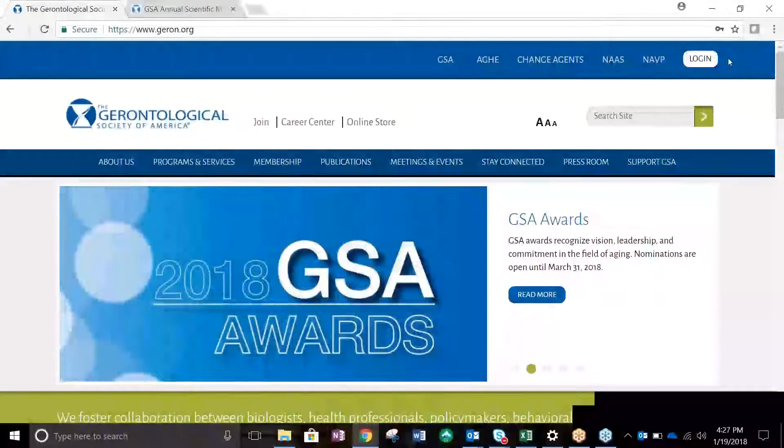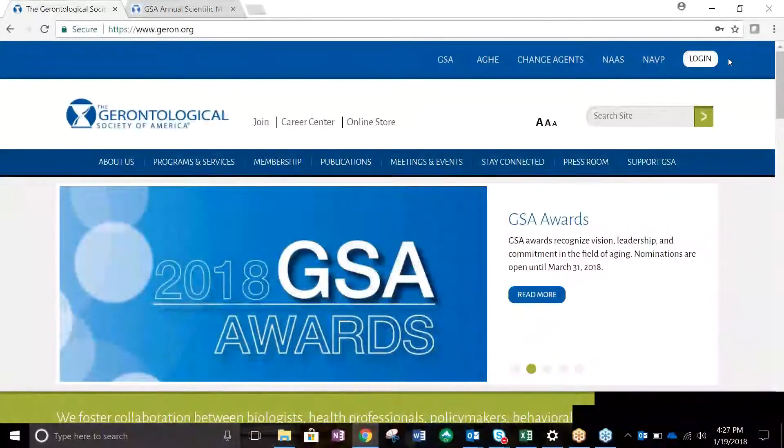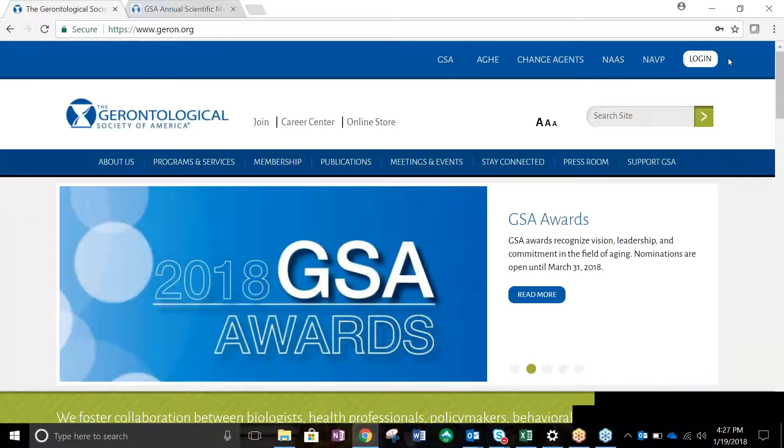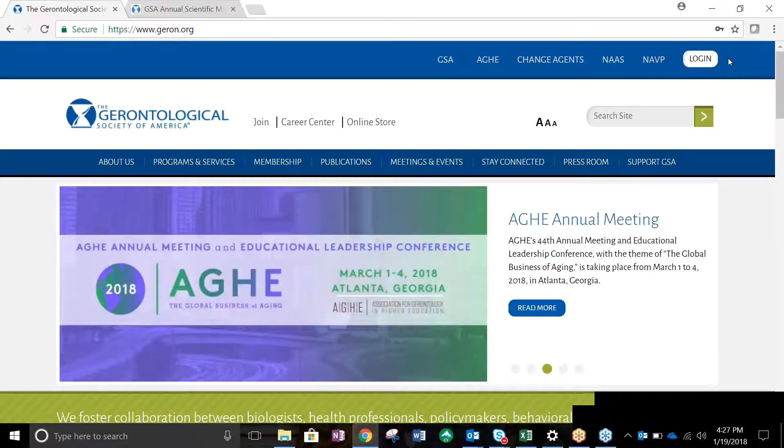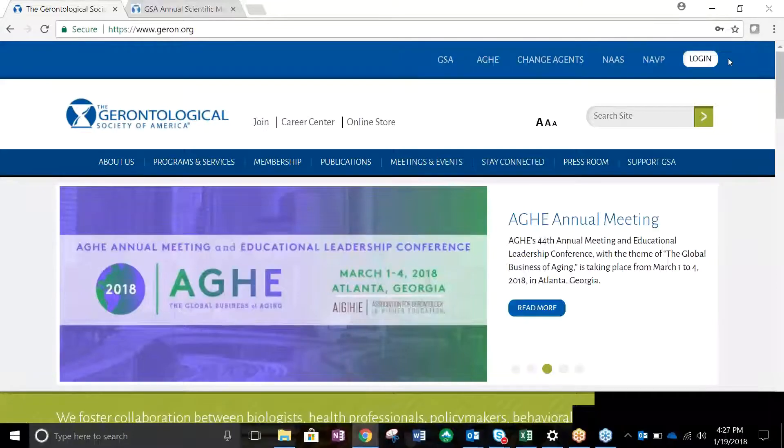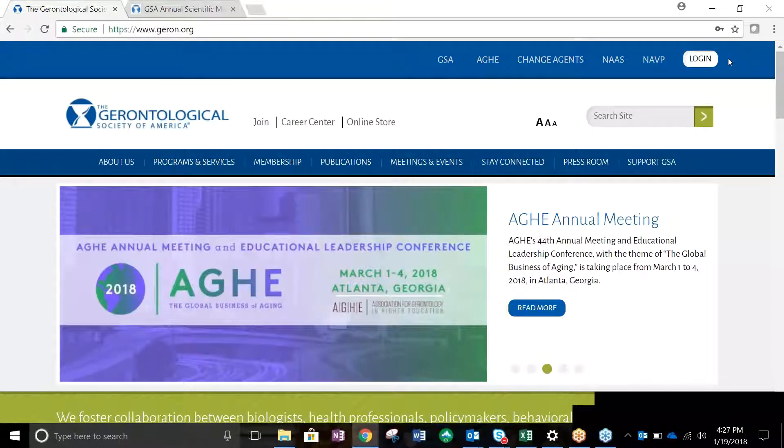Welcome to the GSA Annual Scientific Meeting Abstract Submission Site. In this tutorial, you'll learn how to submit your symposium in seven easy steps using our new online submission site, Cadmium CD.